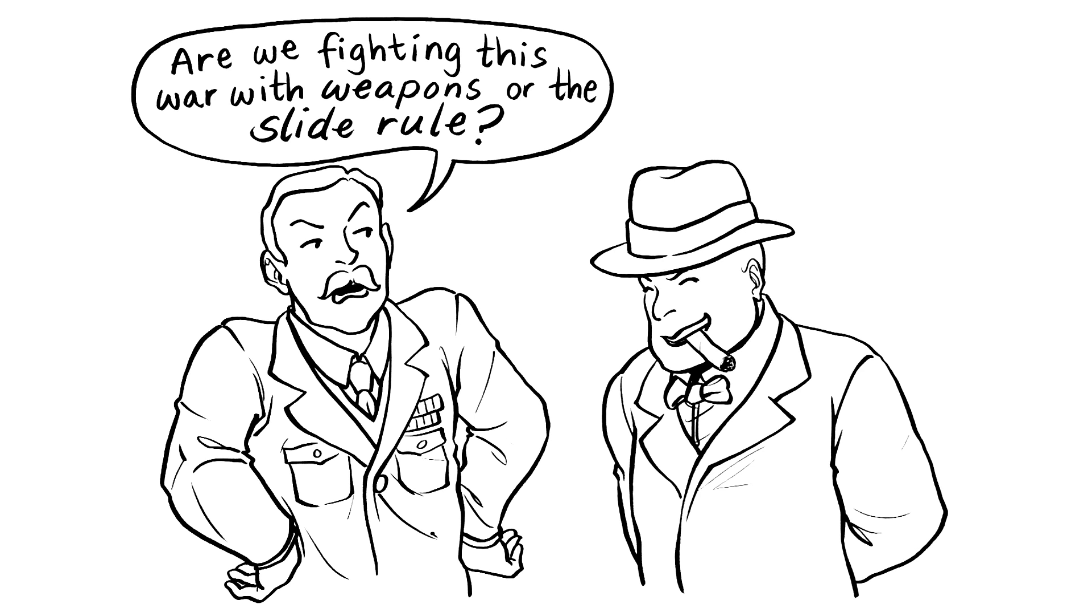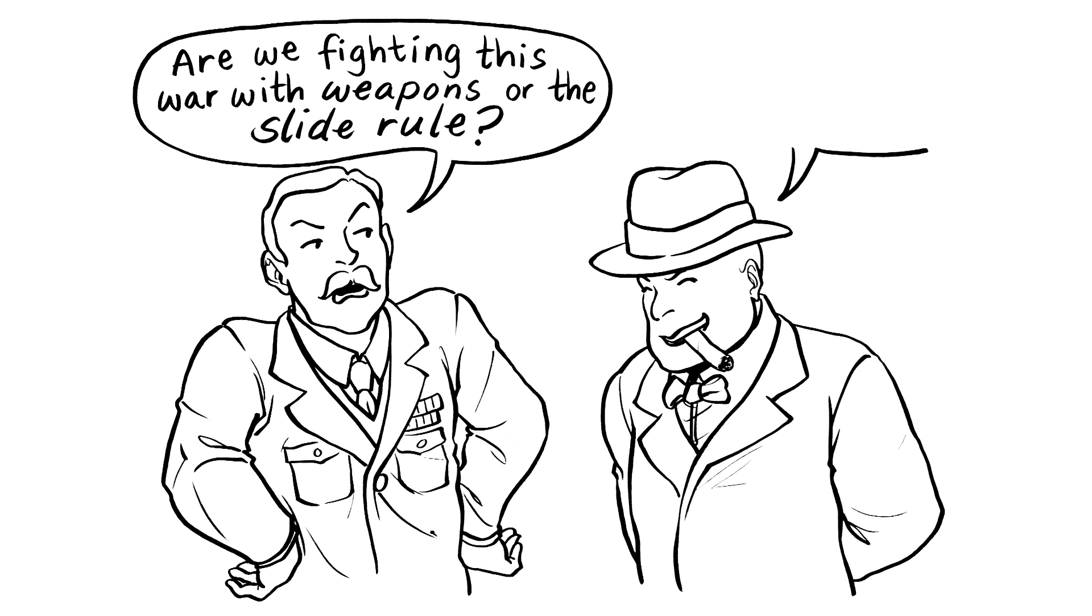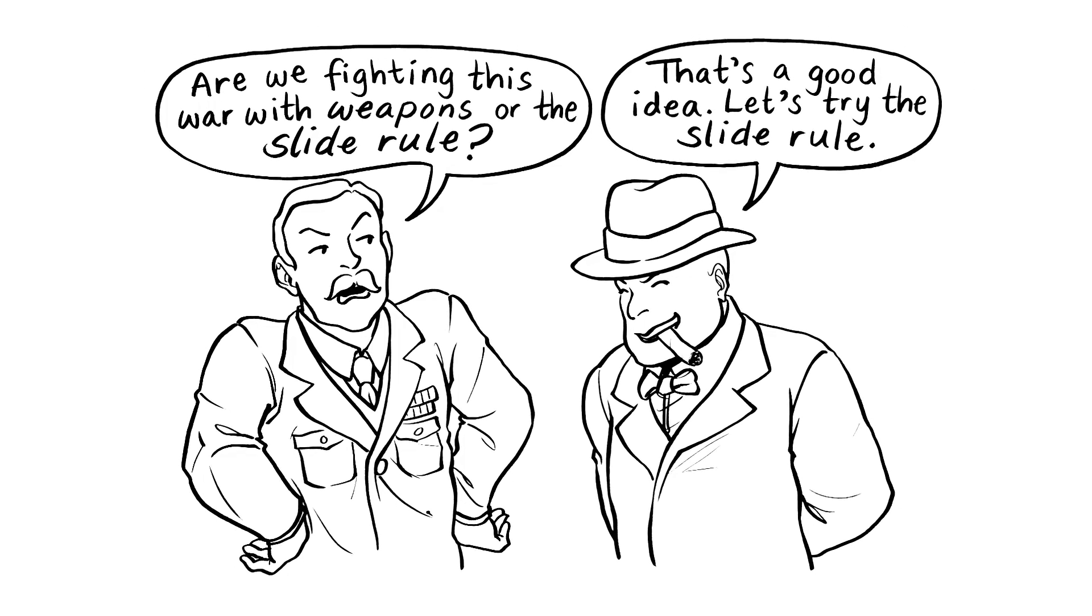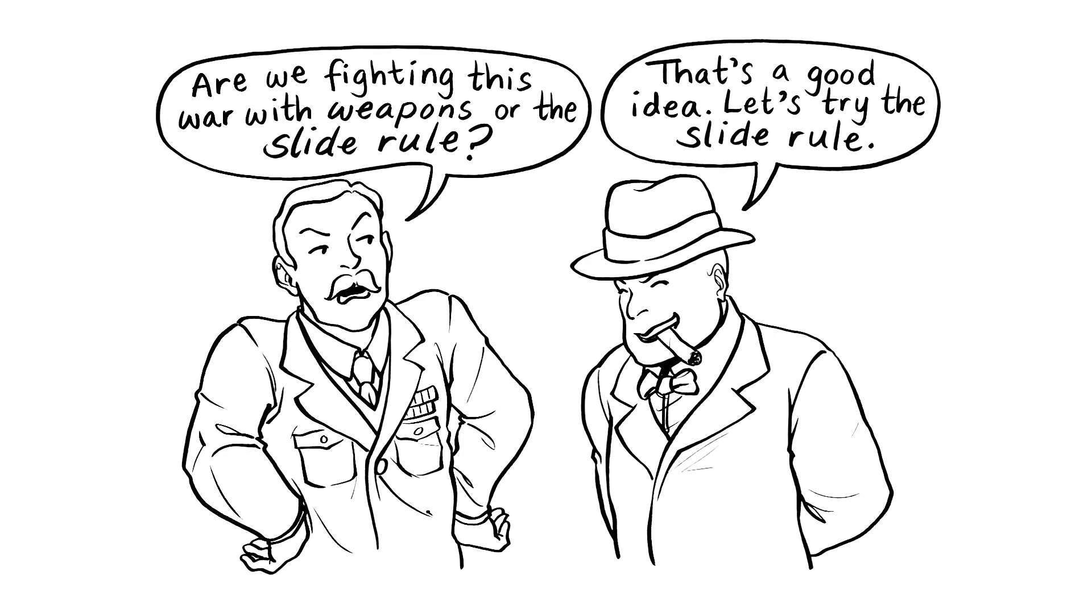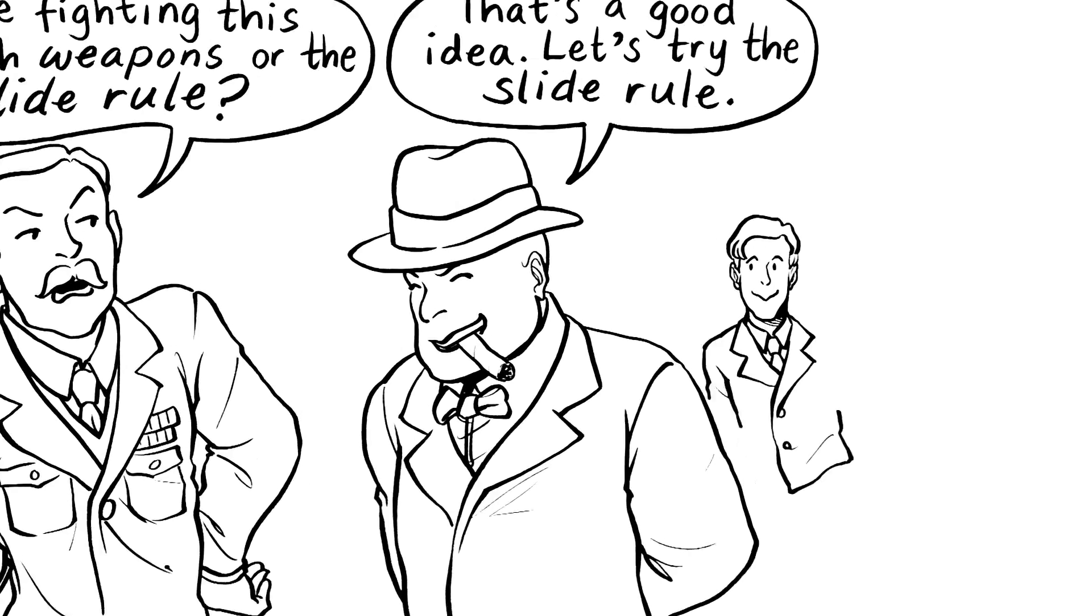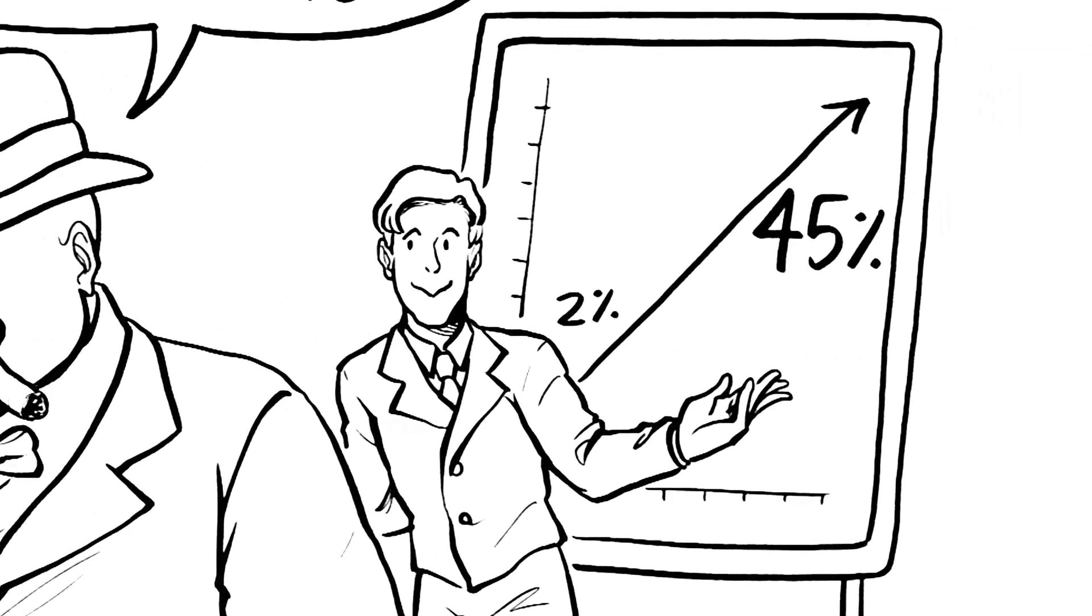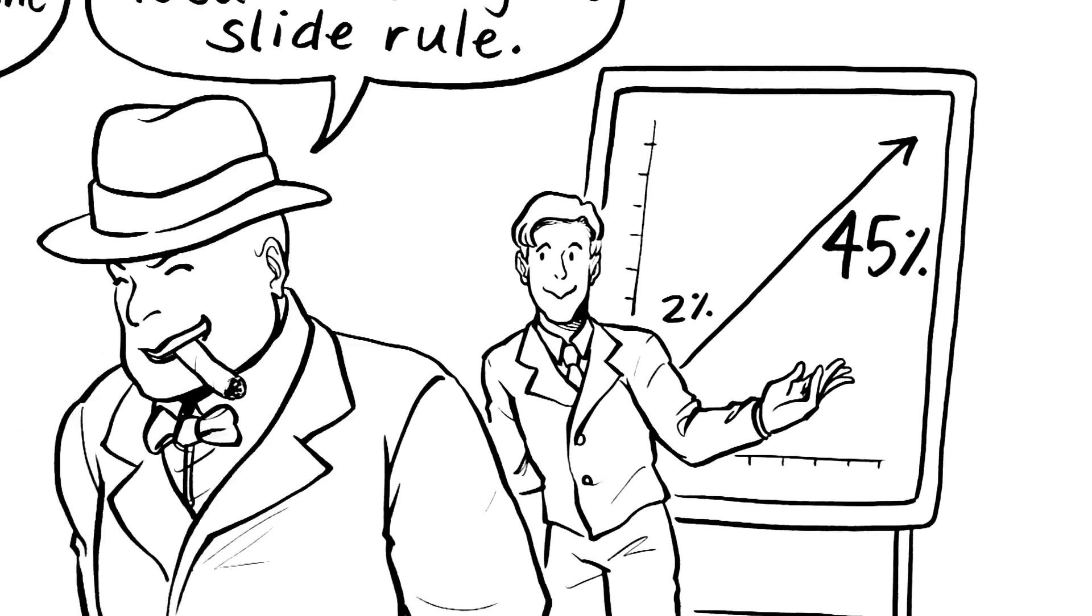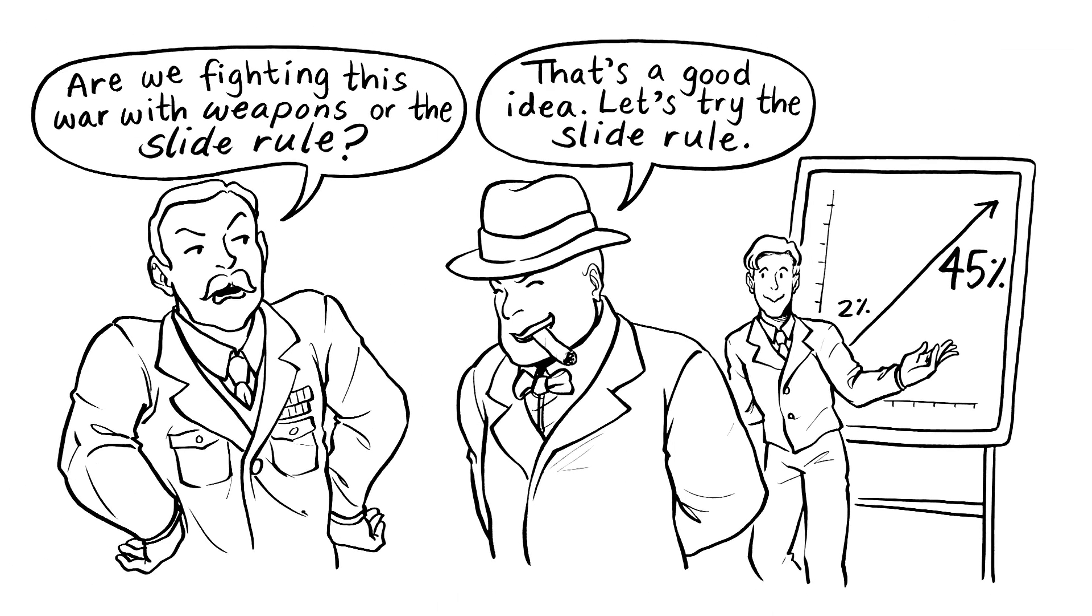Churchill took one puff on his cigar and said, that's a good idea, let's try the slide rule. The submarine sinkings went from 2% to 45%. So I guess the slide rule won. Cheers, operational research.